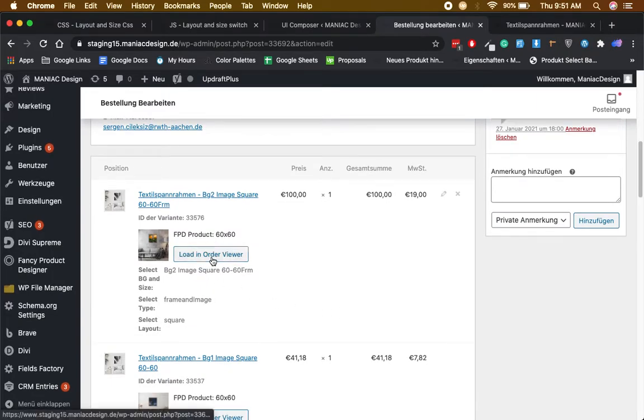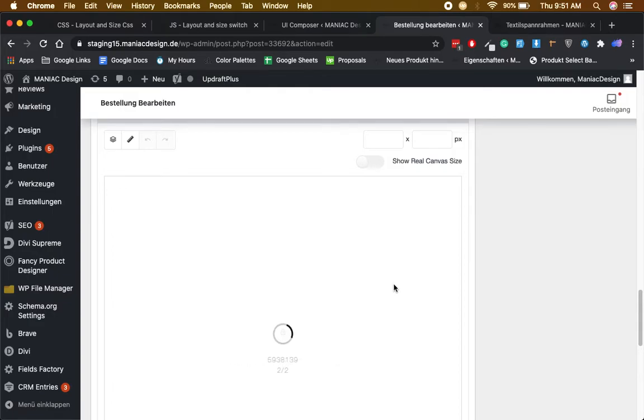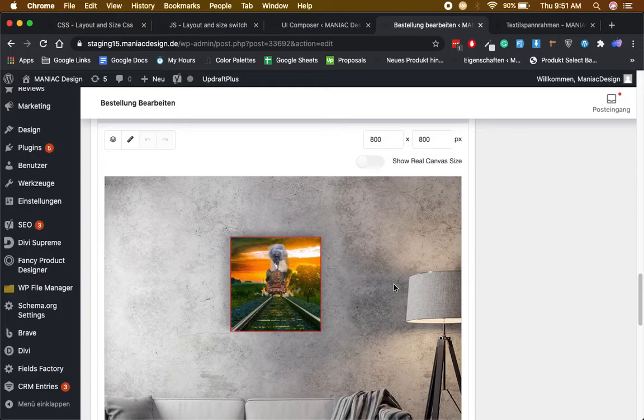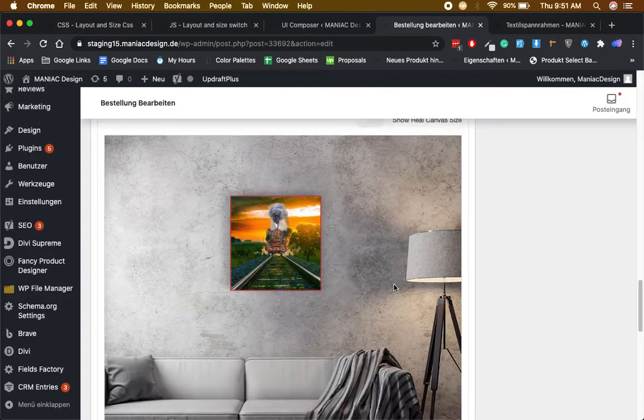Open the order in the order viewer. This may take some time depending on the higher resolutions of the images that the customer has uploaded.